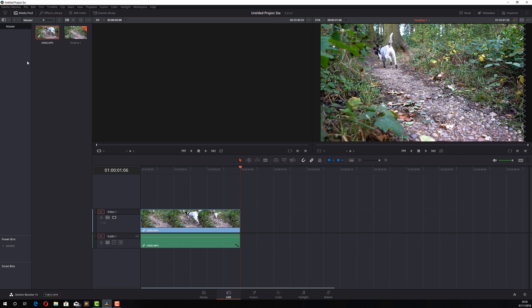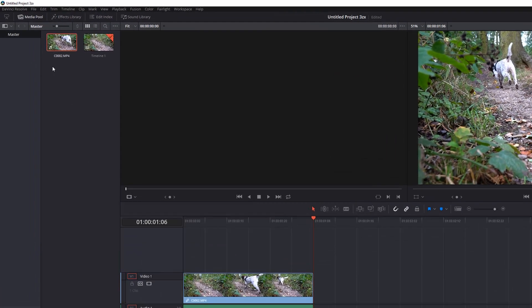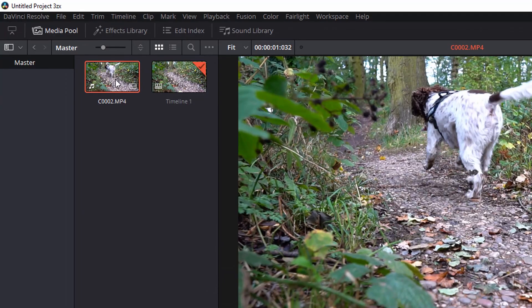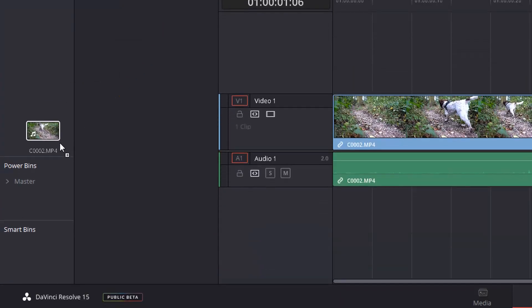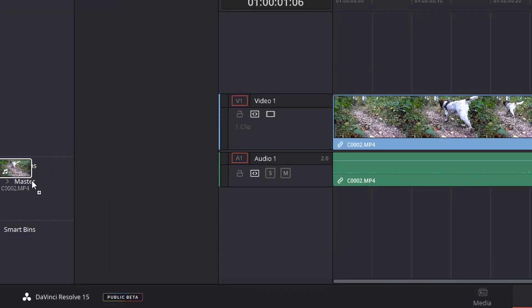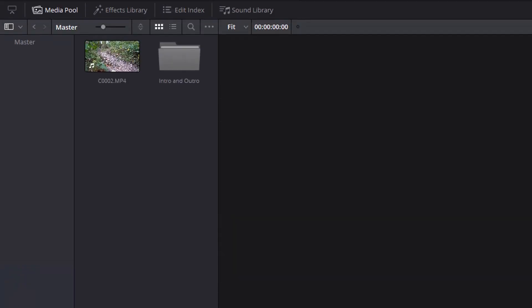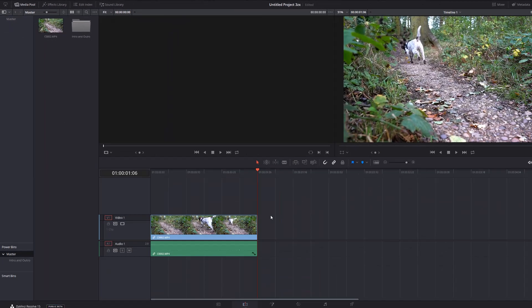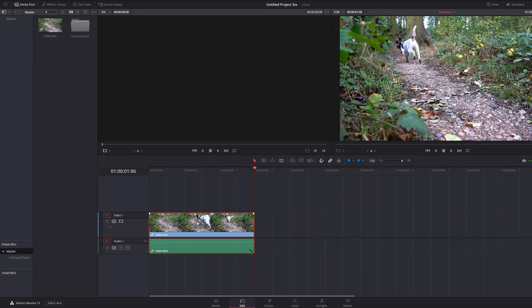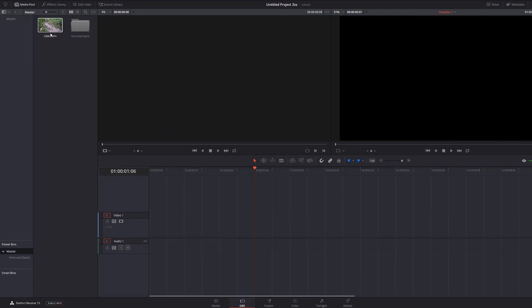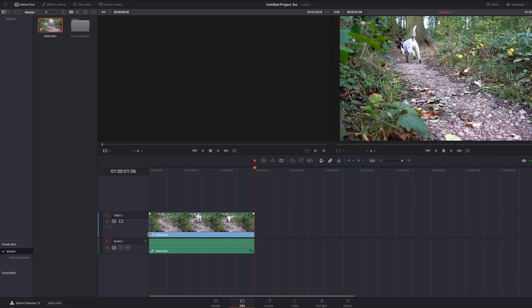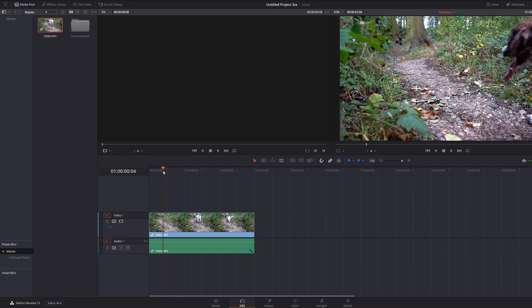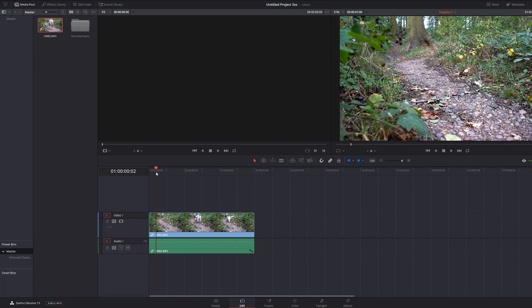Now that's in the project specific bin. What I can do then is give that a click, drag it down into my power bin and there it is. So if I just delete this and add this, it's not that whole video, it's just a section of it.